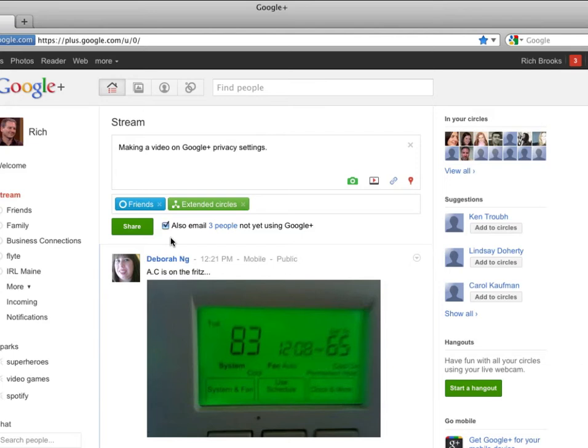Now, it looks like three people who are not yet using Google+ are going to get this post. If I don't want to have them sent an email with this information in it, I can just uncheck this and then go ahead and share.